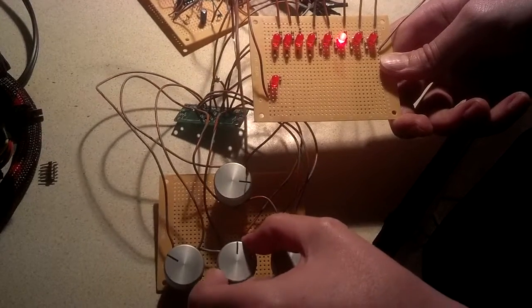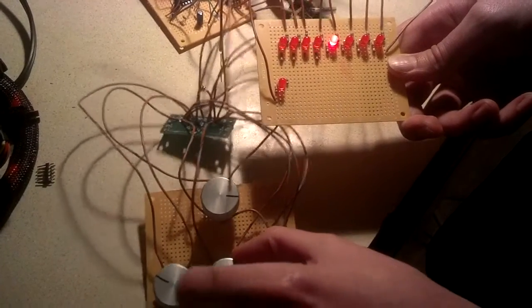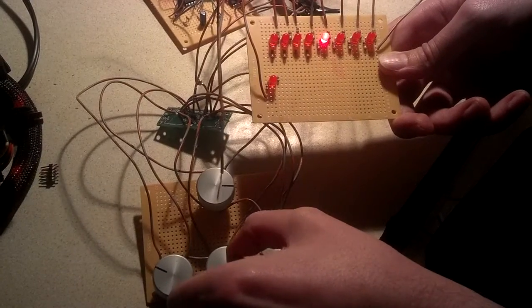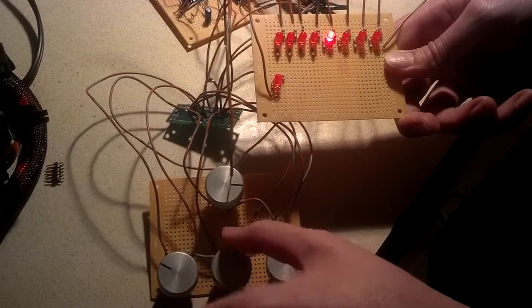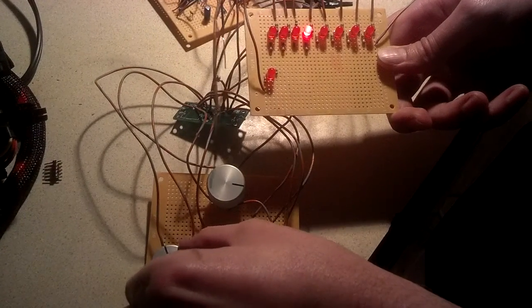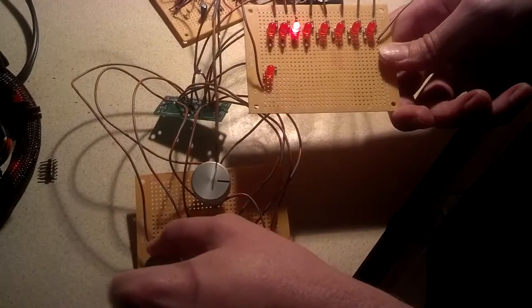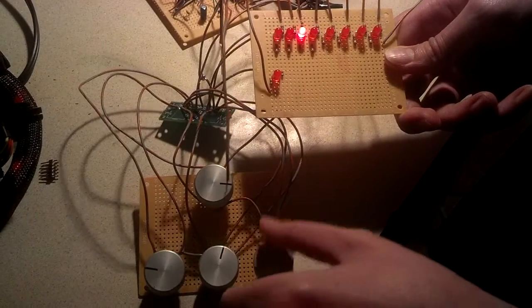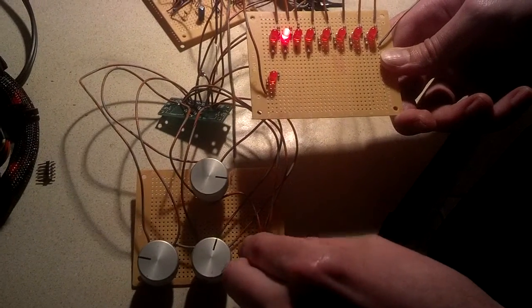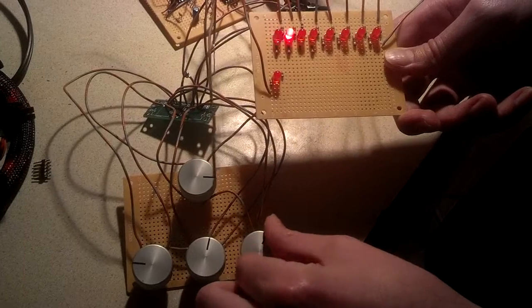again clockwise. And clockwise, counterclockwise, and clockwise, counterclockwise, and clockwise, counterclockwise.